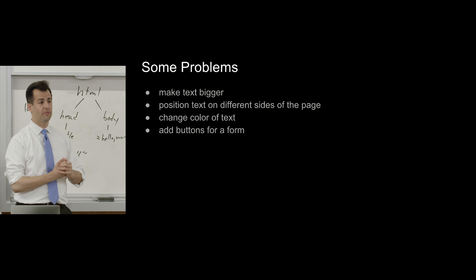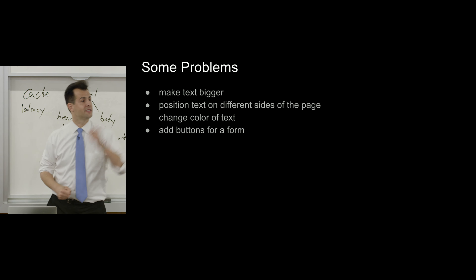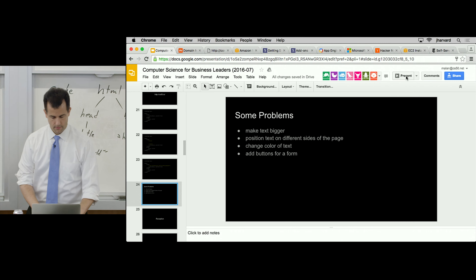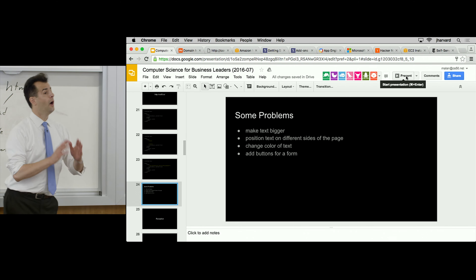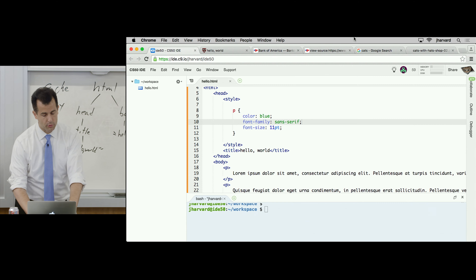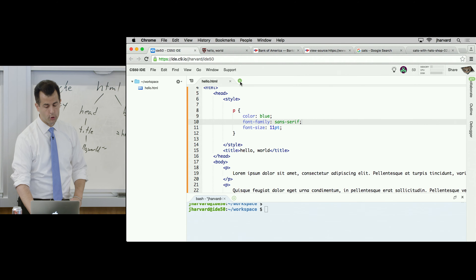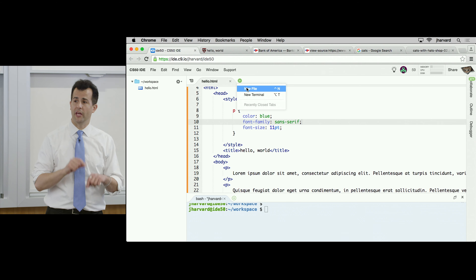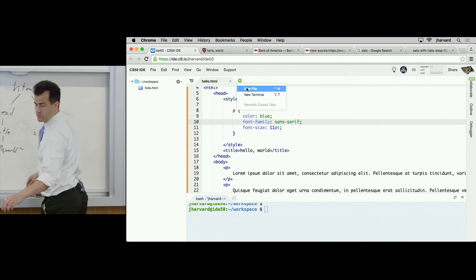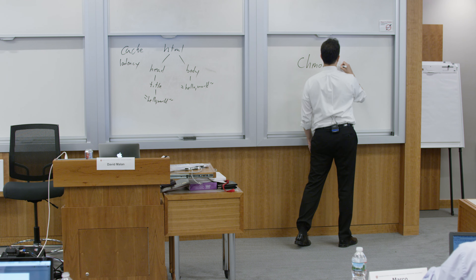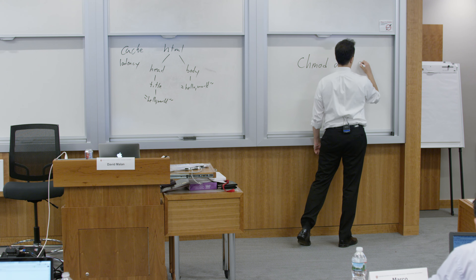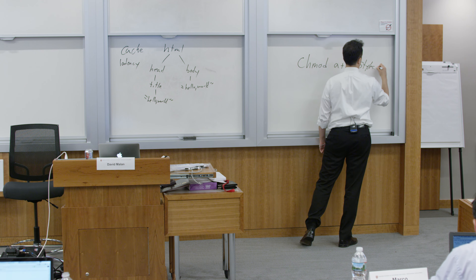I'll turn on some music and wander about. Tackle one or two of these problems. When creating the separate styles.css file: yes, in the IDE, create a new tab and new file, call it styles.css, and remember to run the chmod command again for this new filename — 'chmod a+r styles.css'. You only have to run that once, because by default, when you create files they're viewable only by you for security's sake.